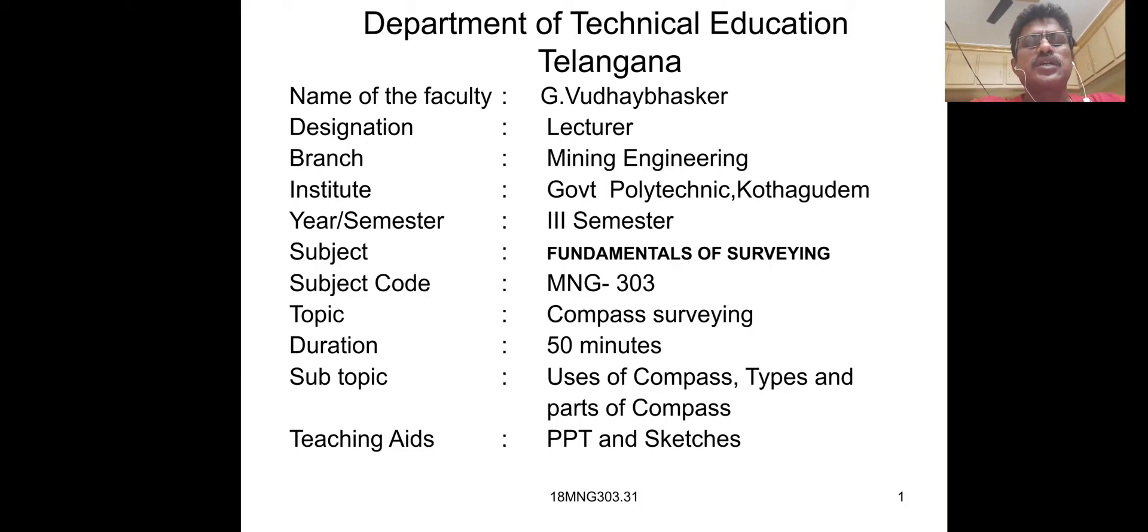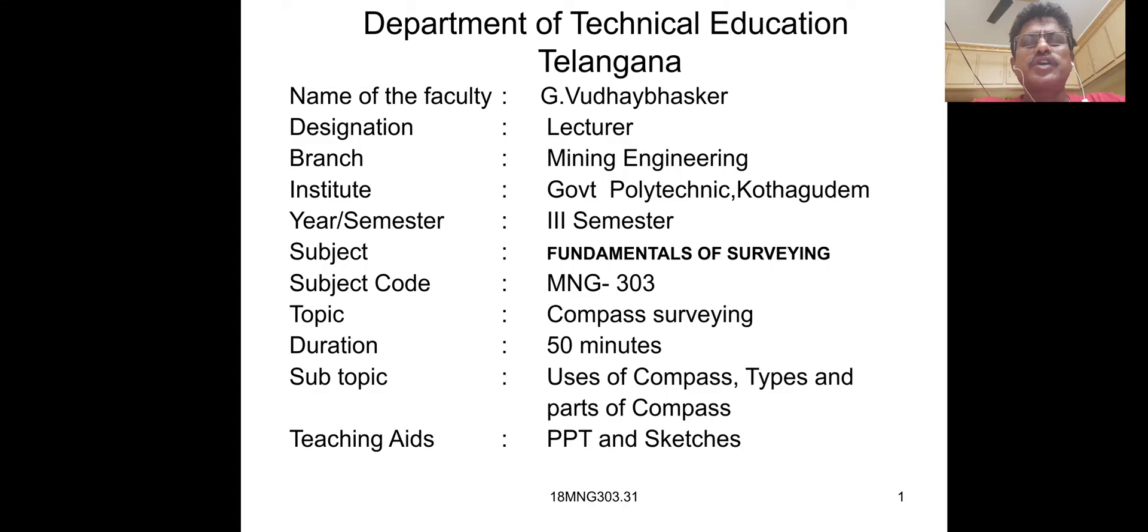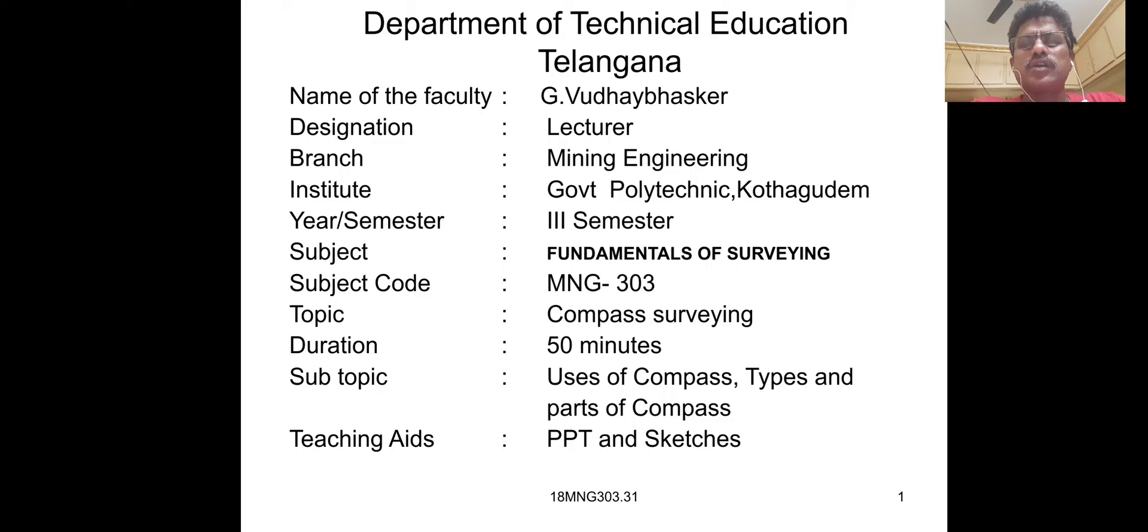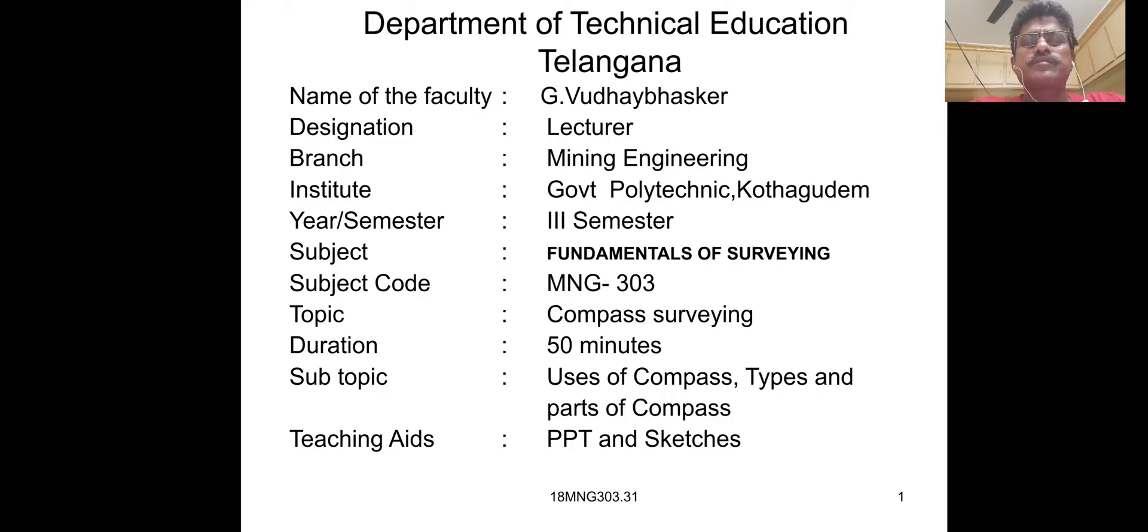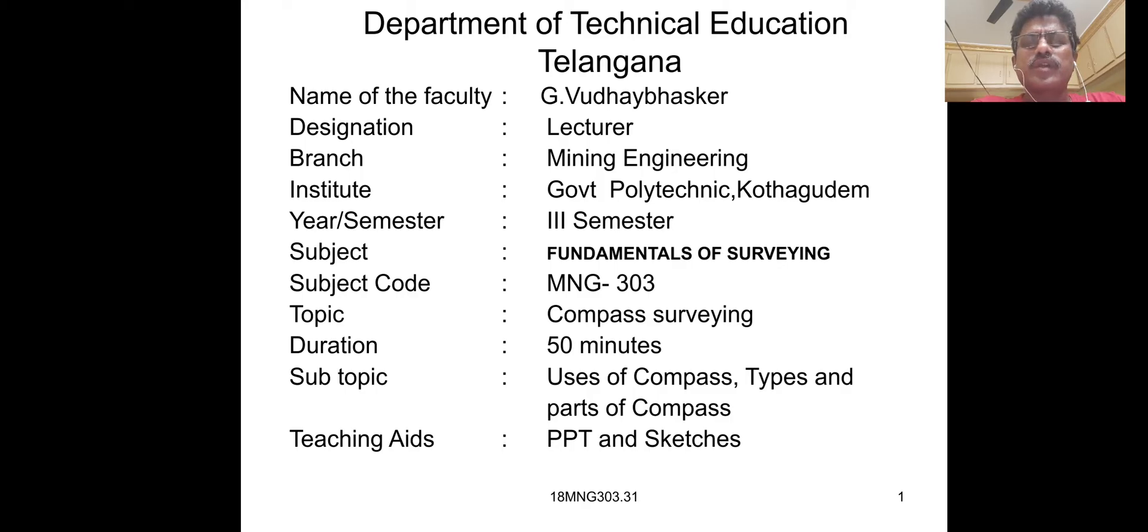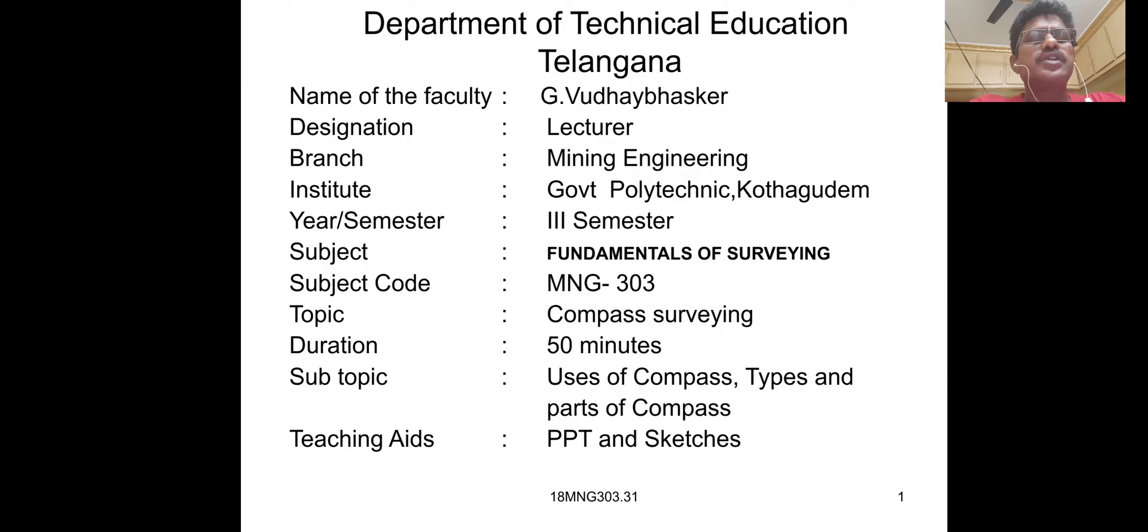My name is Udi Bhaskar. Subject: Fundamentals of Surveying. Topic: Compass Surveying. Subtopics: Uses of compass, types and parts of compass.